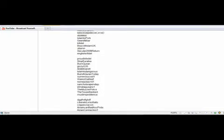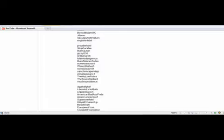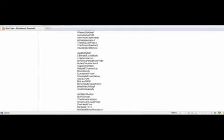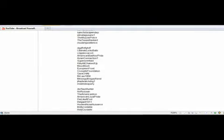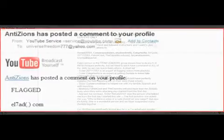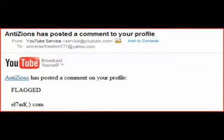They've also posted videos asking other Muslims to flag my channel. The videos have been removed by YouTube, but YouTube staff can verify what I'm saying. Not only they flagged my videos, but even bragged about it by letting me know that they were flagging me. This comment was posted by anti-Zions on my page right before I got suspended.